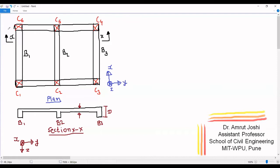Now, this beam B1 under loading is going to bend in the XZ plane. As you can observe, this beam is loaded perpendicular to the plane of the board, or in this view it is loaded in this fashion. So if the beam is loaded in this fashion, it is going to bend in XZ plane. Similarly, beams B2 and B3 are also going to bend in the XZ plane.